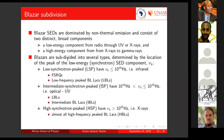There is a subdivision of blazars into several types, determined by the location of the peak in the low-frequency SED component. Depending on where that peak is located in terms of frequency, it places a certain blazer into a certain division.